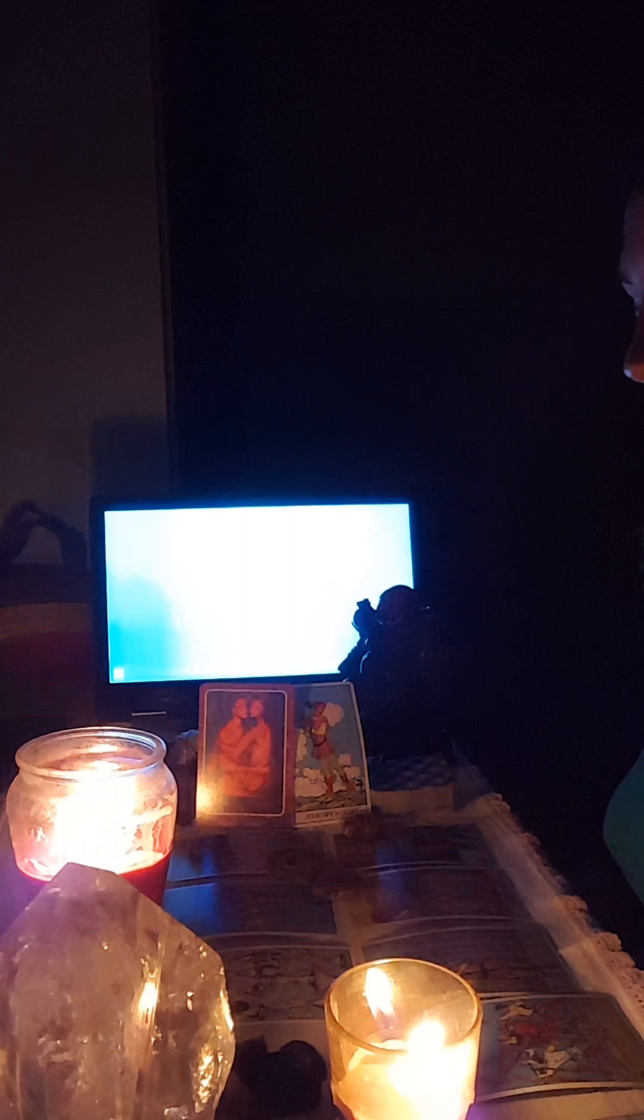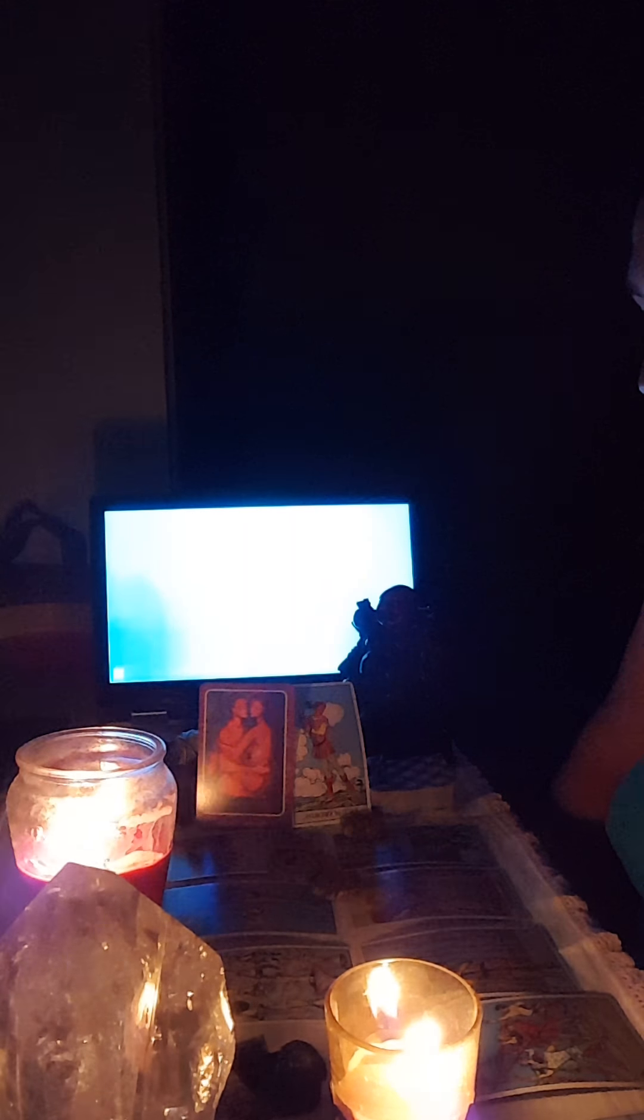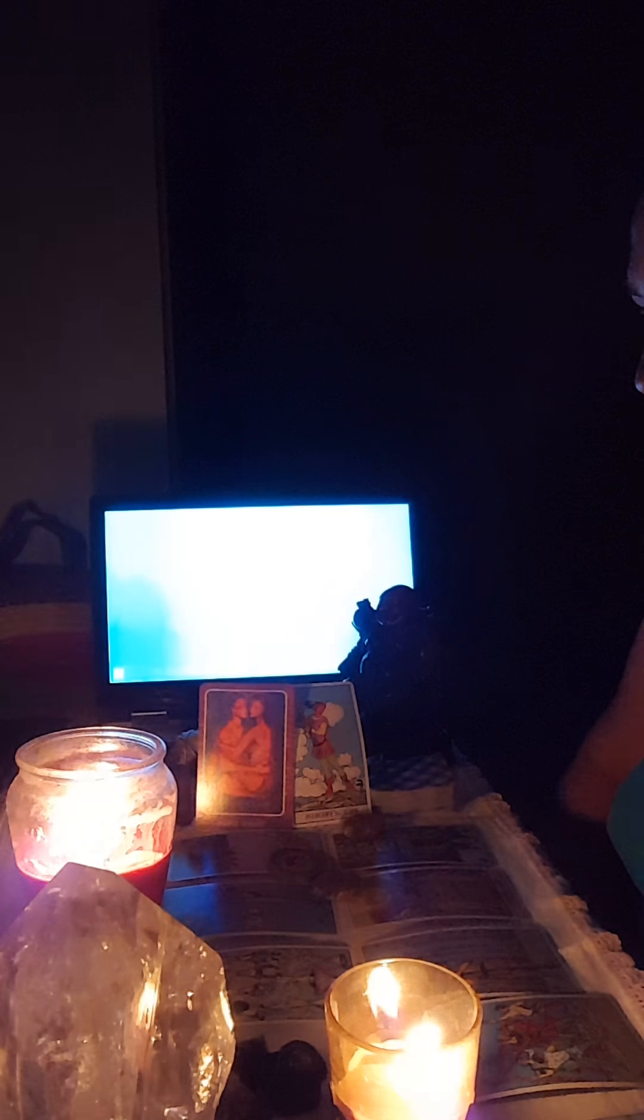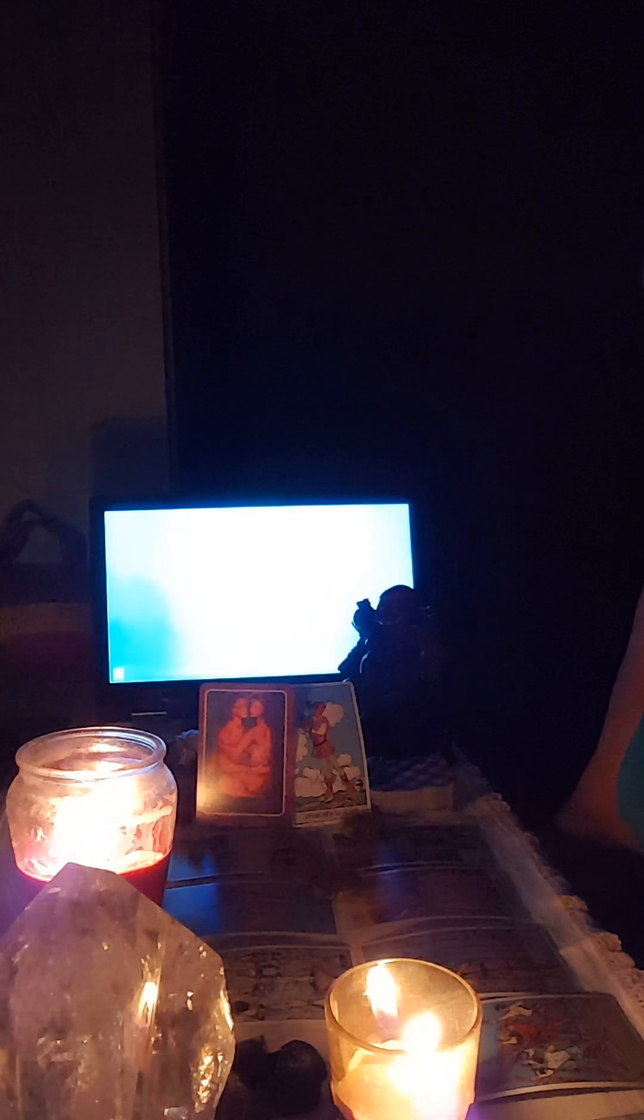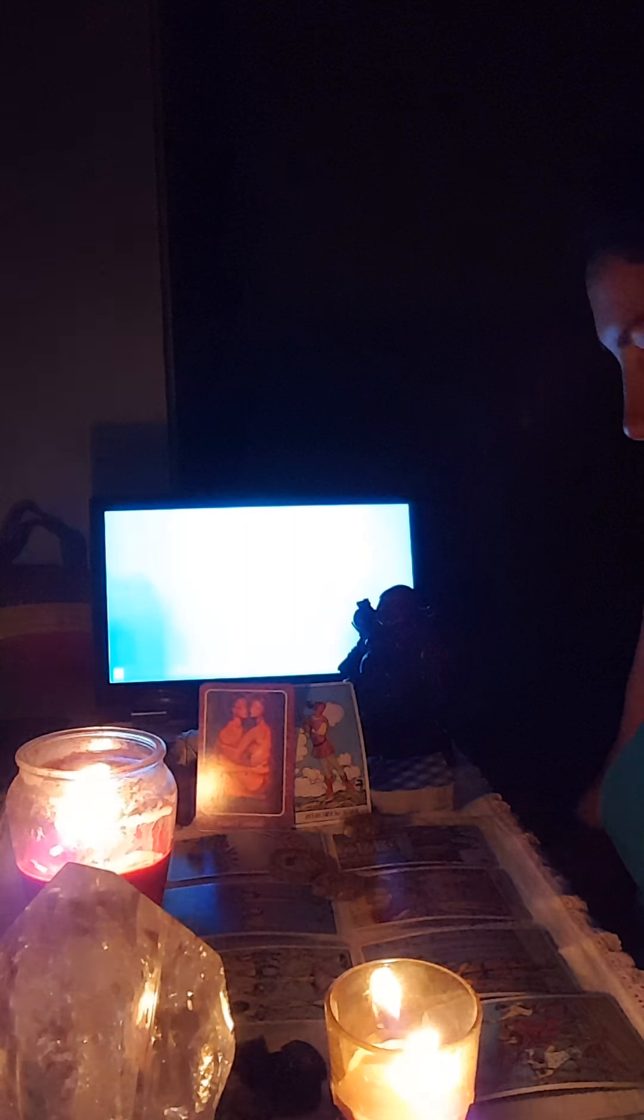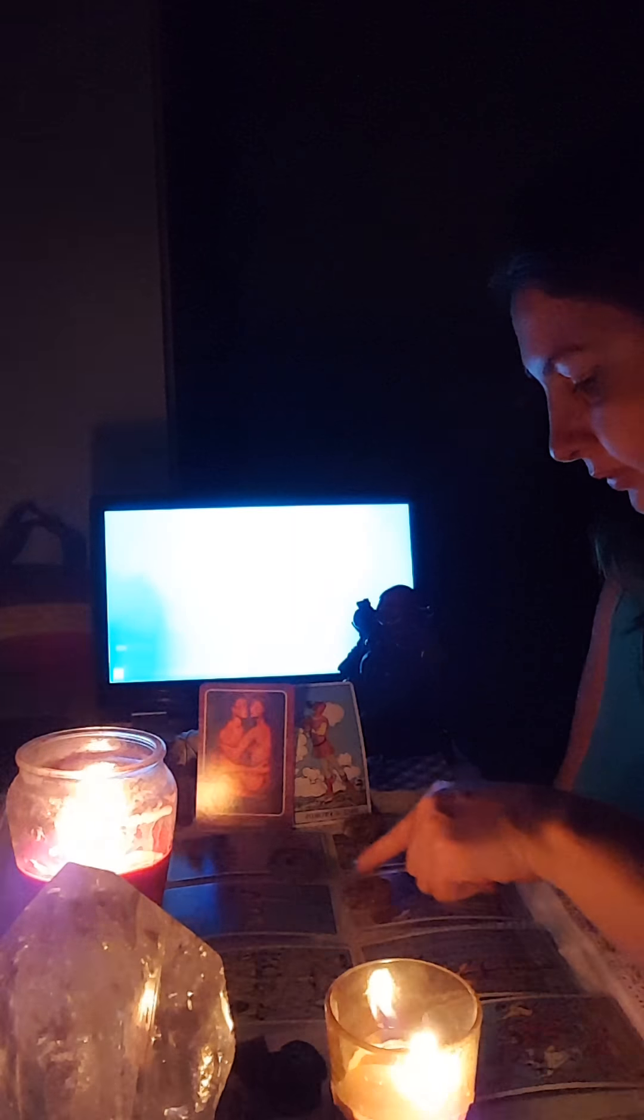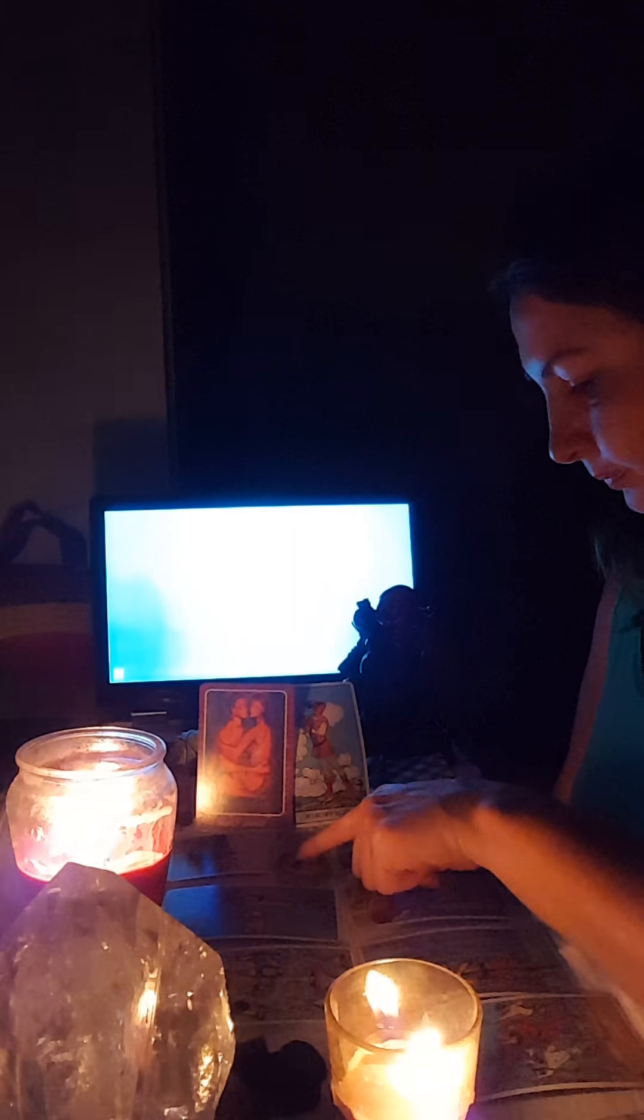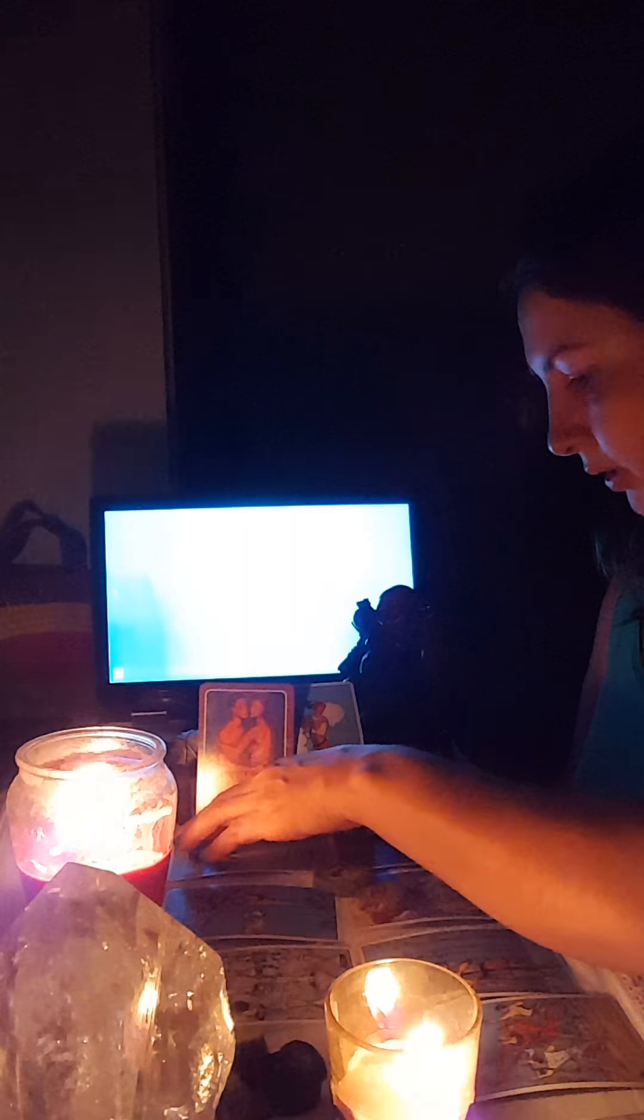So I went ahead and laid your cards out ahead of time because if I don't, your videos would be extremely long because I guess I'm just slow. I like to take my time when I do my readings. I'm usually very busy and I still want to always make time to do what I'm passionate about. So please, let's see what we have here.